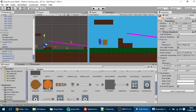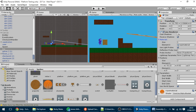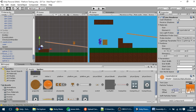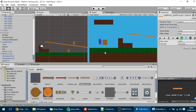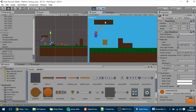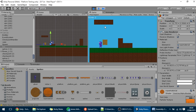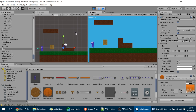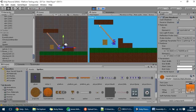Drag the material into the Line Renderer's Materials slot. You'll notice it looks a bit stretched. To fix that, adjust the tiling. Also make sure the texture's Alpha is Transparent and change the Wrap Mode from Clamp to Repeat — this makes the texture tile along the line's length. Set the tiling to 1x1 and the line should display correctly.